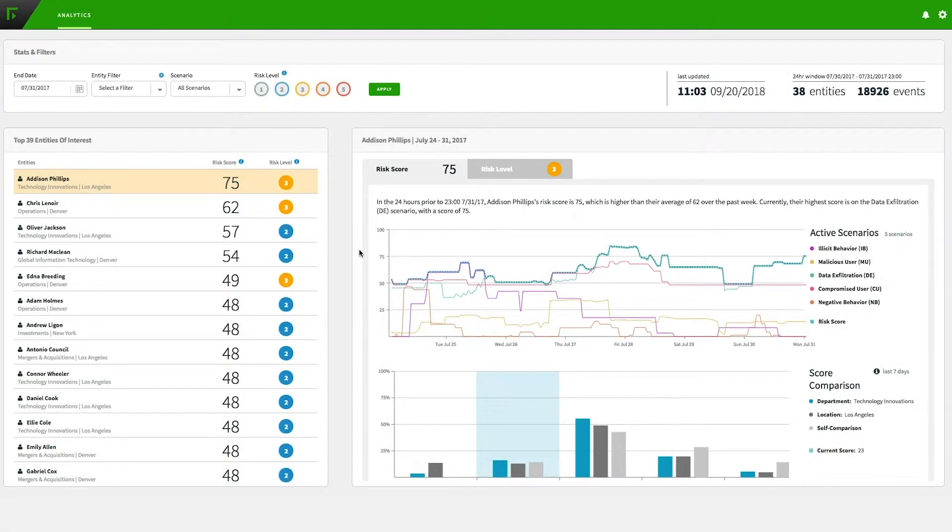Here in the main dashboard, we see across the top the overall health of the organization.